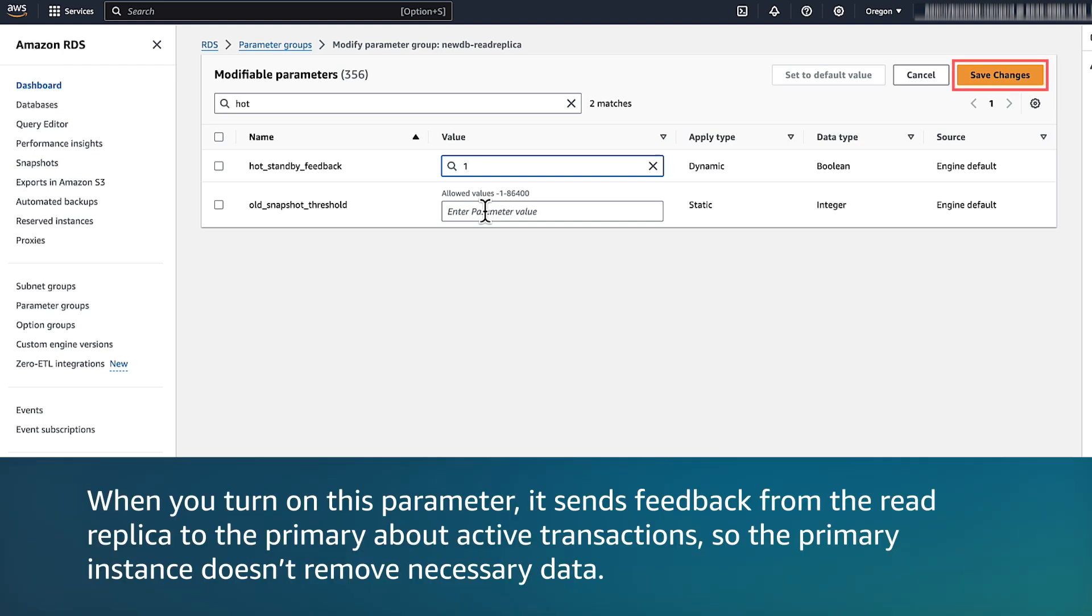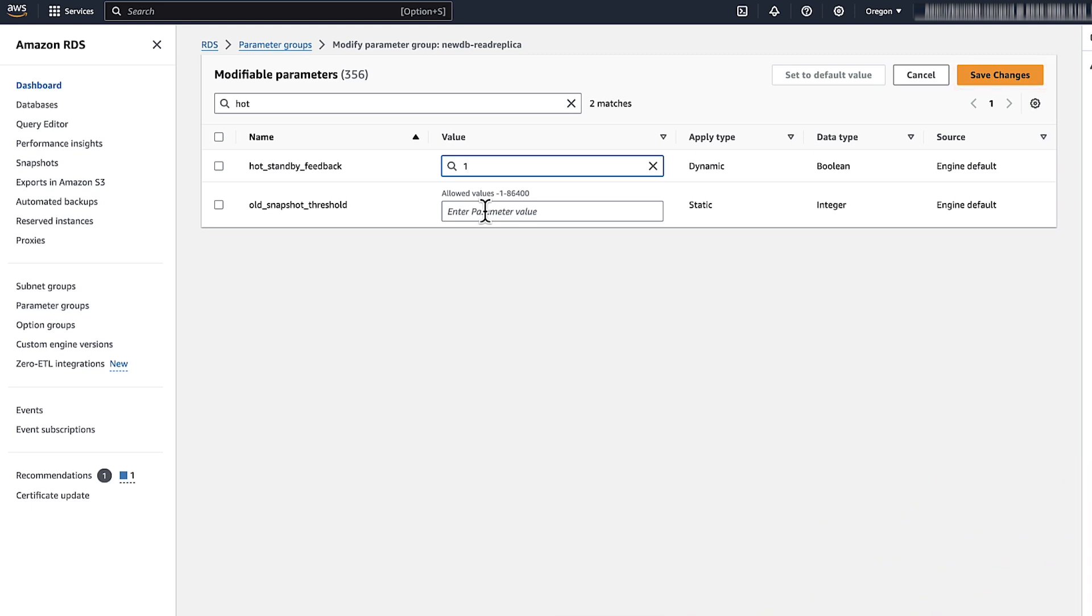When you turn on this parameter, it sends feedback from the read replica to the primary about active transactions, so the primary instance does not remove necessary data. However, when you use this parameter you might cause bloat on the primary.